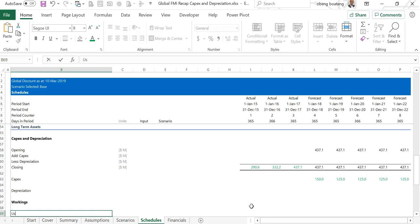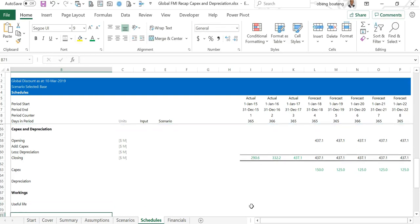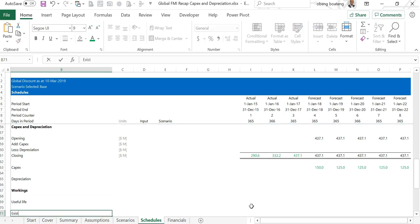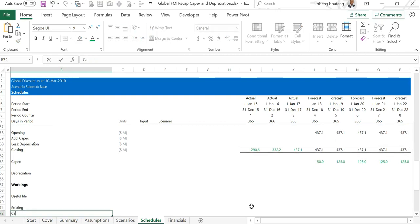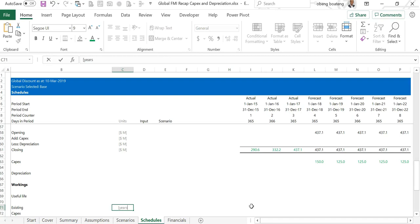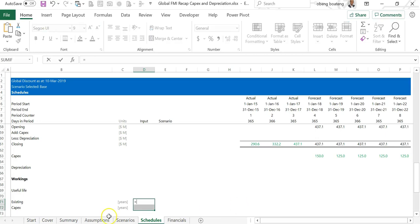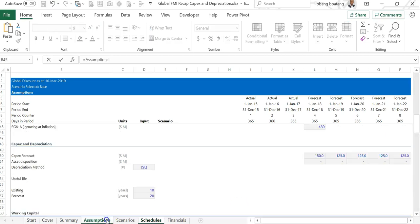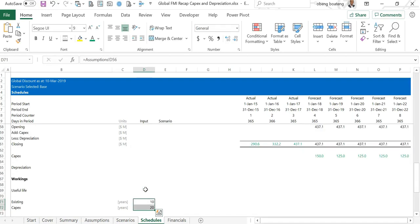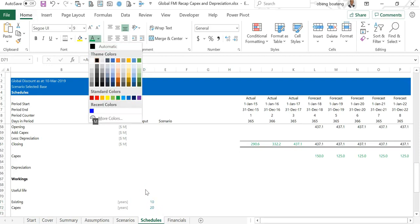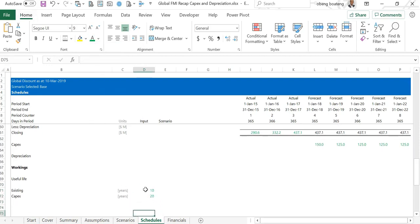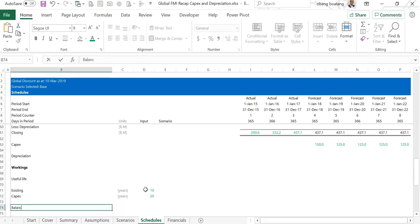We start our workings. We don't have depreciation yet, and to calculate depreciation we need a useful life for both existing and then the capex that we'll be buying in the forecast. So useful life existing and then capex. The units for this is in years, and that's for the capex is also in years. We have numbers for these in the assumptions. I'll quickly highlight these two, putting an equal sign, go to the assumptions, and I have 10 for existing and 20 years for forecast. Control enter. It's a link, so Alt H F C and then I'll make this green.